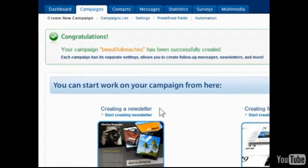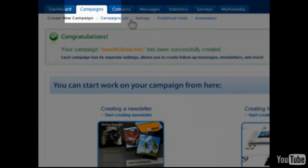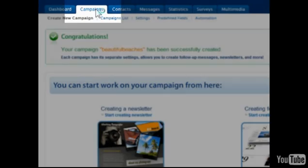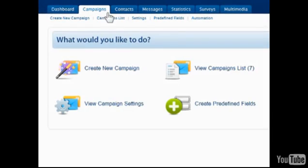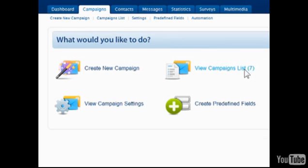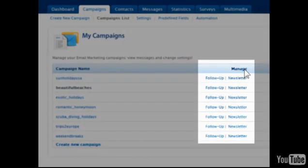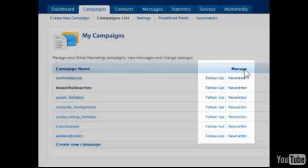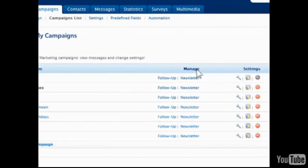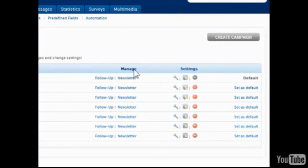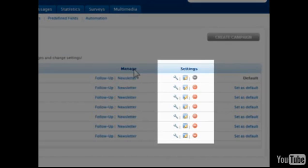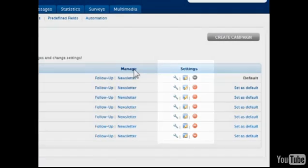To see the list of existing campaigns, go to Campaigns on the toolbar and choose View Campaign List. To the right of each campaign title are links to view the follow-up and newsletter messages, and then a series of icons to edit settings, show contacts, or delete the campaign.